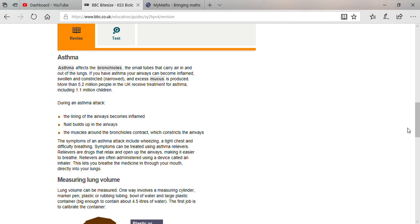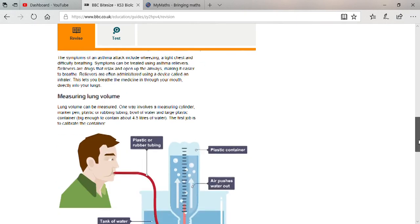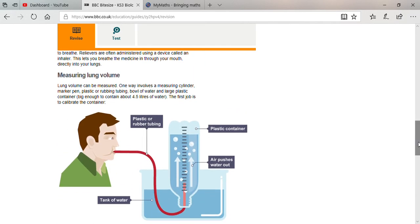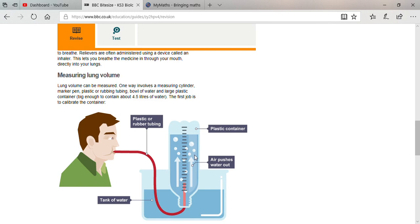Always remember: how would you measure the lung volume? Lung volume can be measured one way using a measuring cylinder. Whatever cylinder you are seeing on the right hand side - a marker pen will also be there, plastic or rubber tubing, bowl of water, and a large plastic container. The large plastic container should hold the capacity of about 4.5 liters or more.